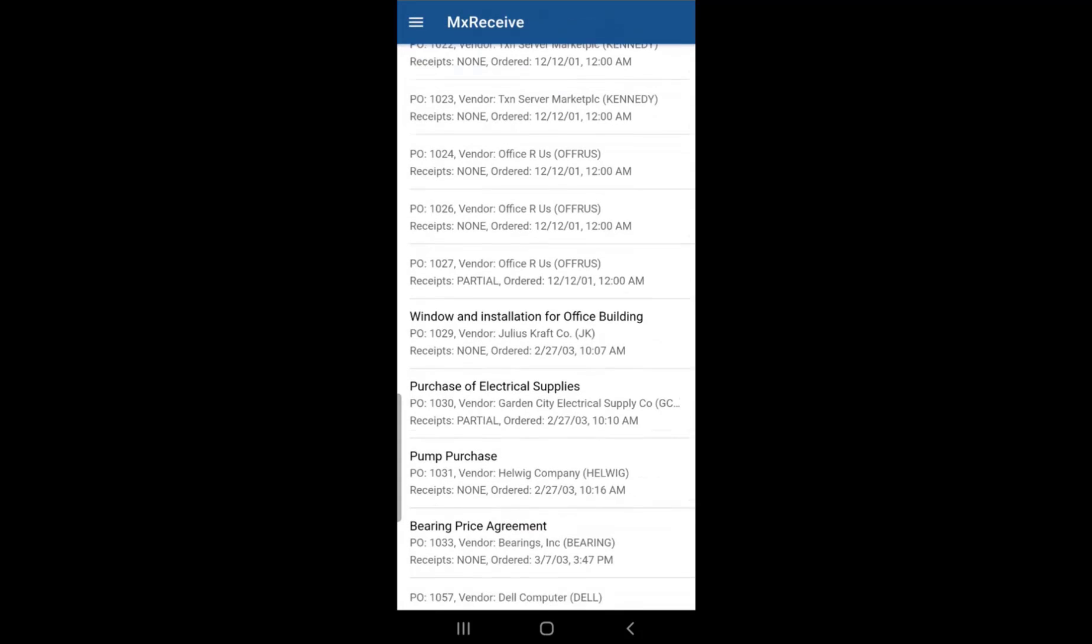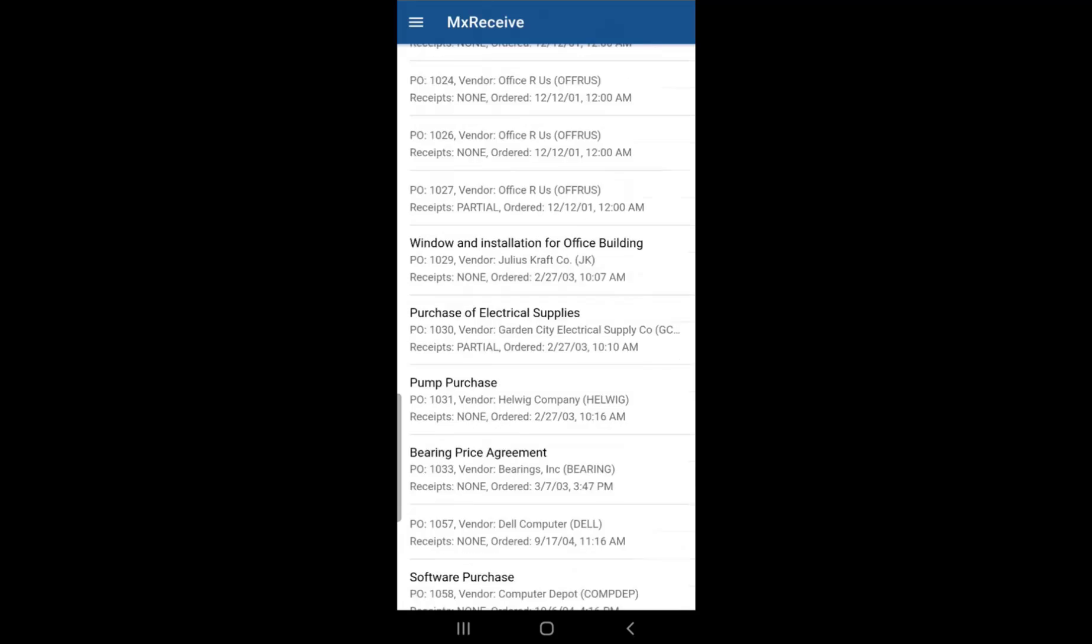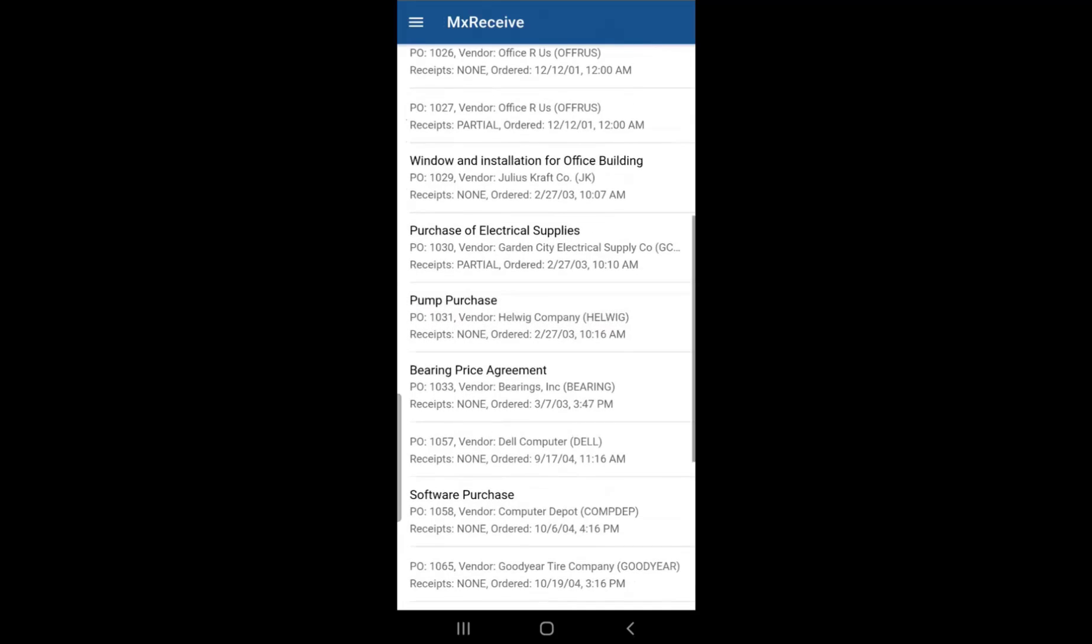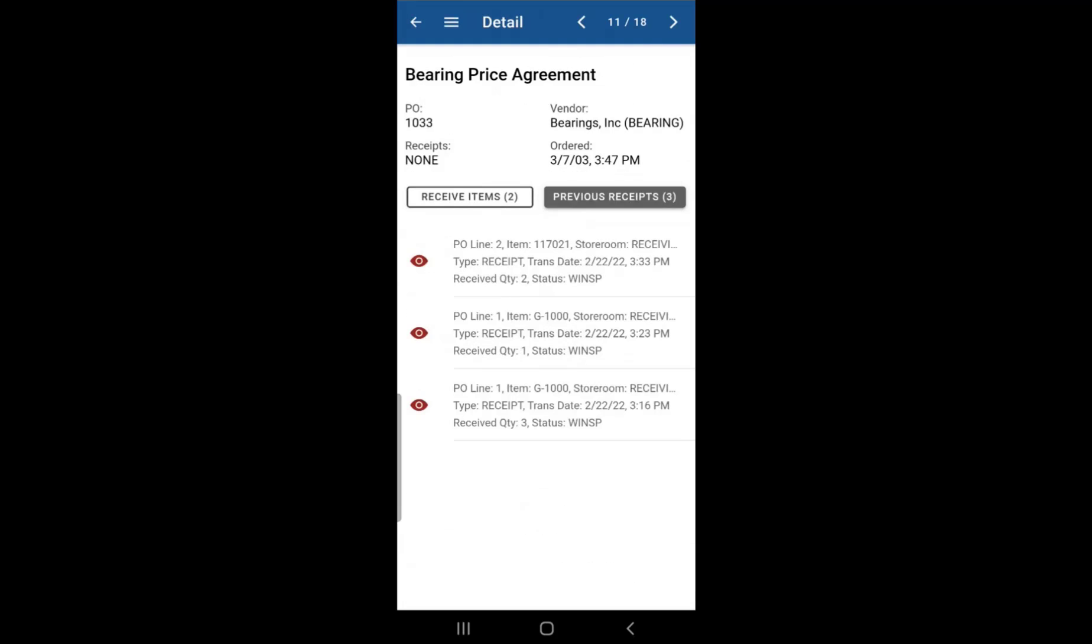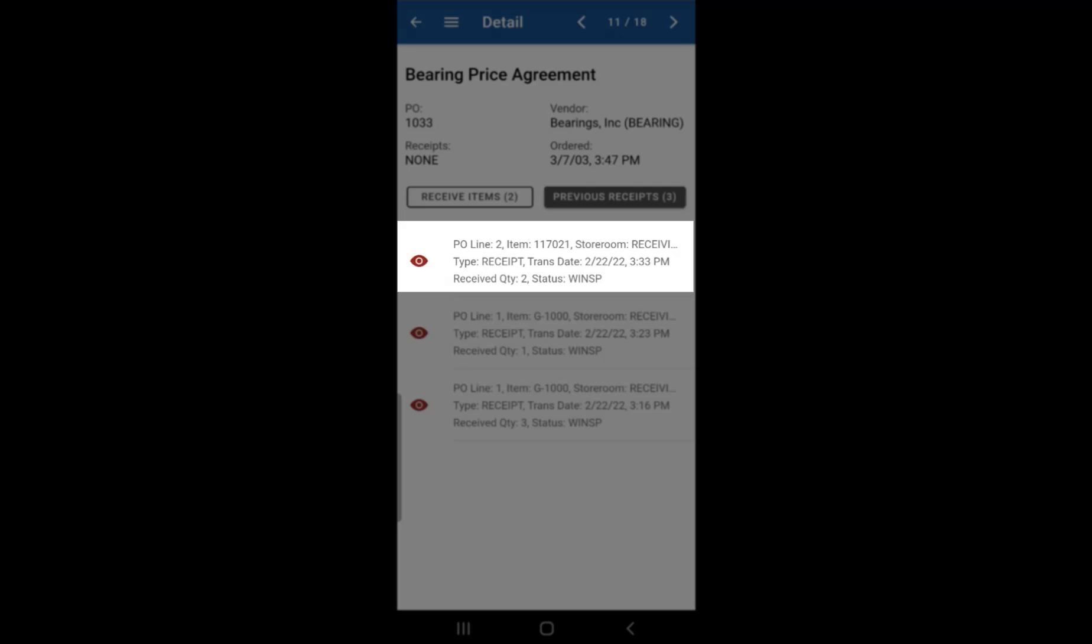If we go back into that purchase order since we're now online and we go to previous receipts, you'll see that PO line number 2 for that second item has been received and that information was sent to Maximo.